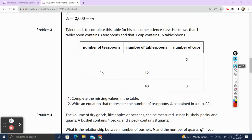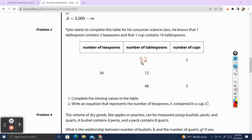Problem 3. Tyler needs to complete the table for his consumer science class. He knows that 1 tablespoon contains 3 teaspoons and that 1 cup contains 16 tablespoons. Complete the missing values in the table. If we have 2 cups, that means the number of tablespoons has to be 16 plus 16, which is 32. And then for each tablespoon we have 3 teaspoons, so it's going to be 3 times 32, which is 96.